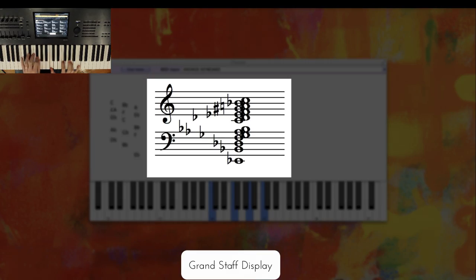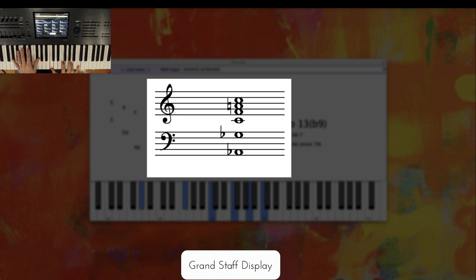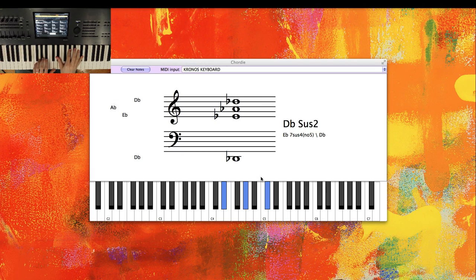Number two is the grand staff display. These are the notes you're playing in real time as though it were on manuscript paper.